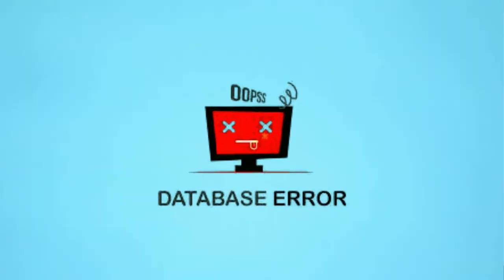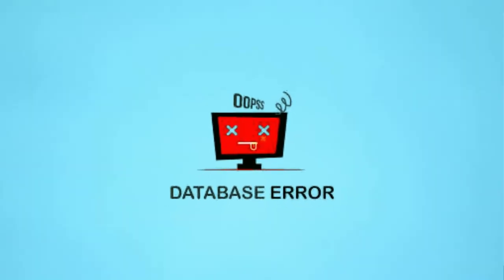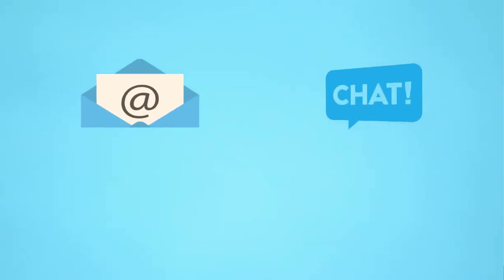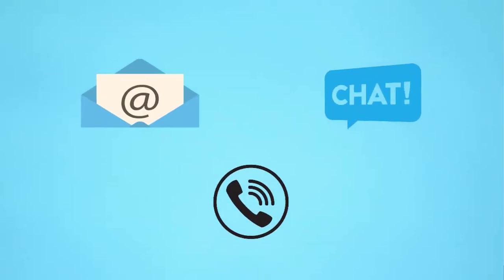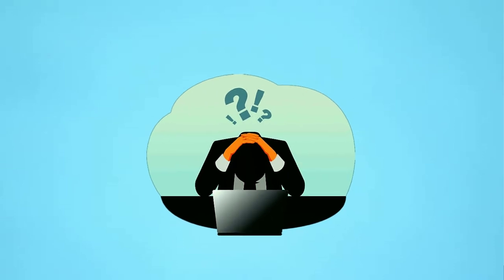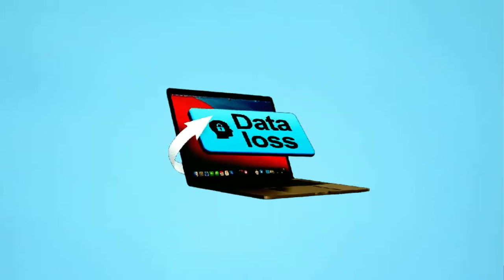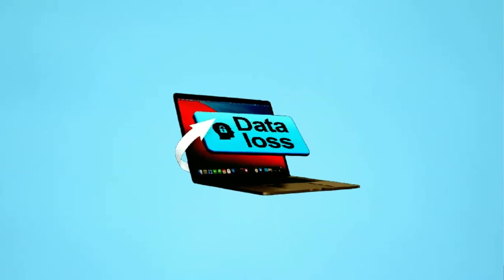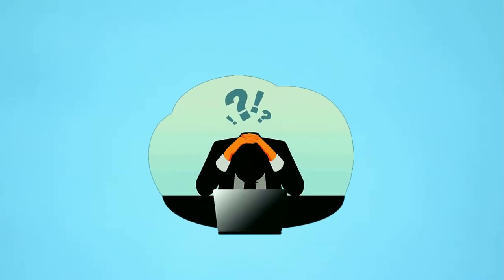My website was plagued by a persistent database error and despite numerous attempts to contact them via email, chat, and phone calls, I never received a positive response for more than 8 days. I ended up losing valuable data of my website and really felt frustrated. However,